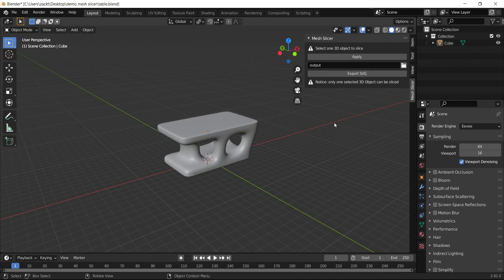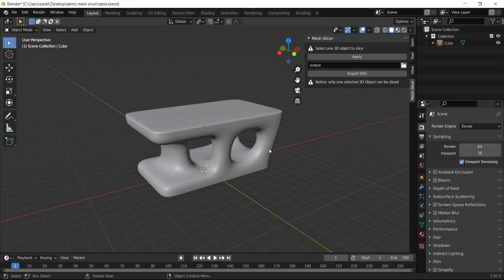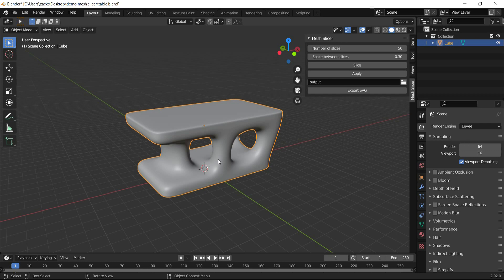I'm going to slice this table object and make it a parametric design. Before slicing any mesh, there are some requirements we need to know.